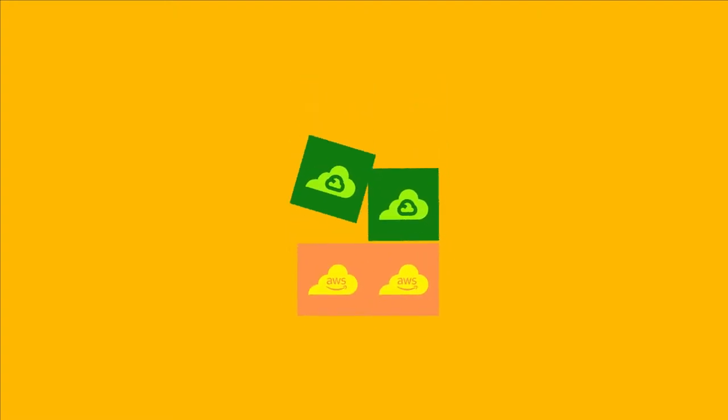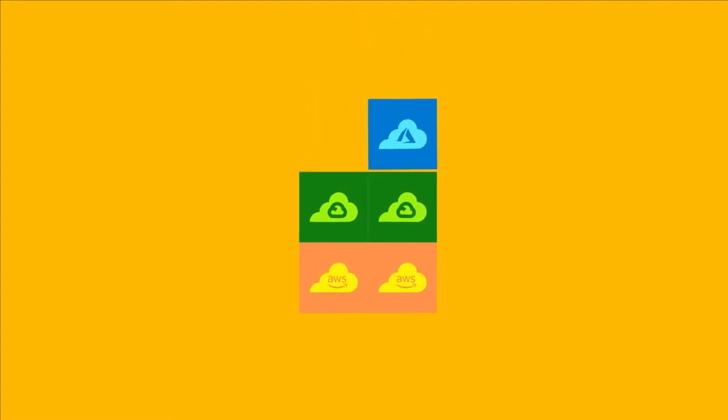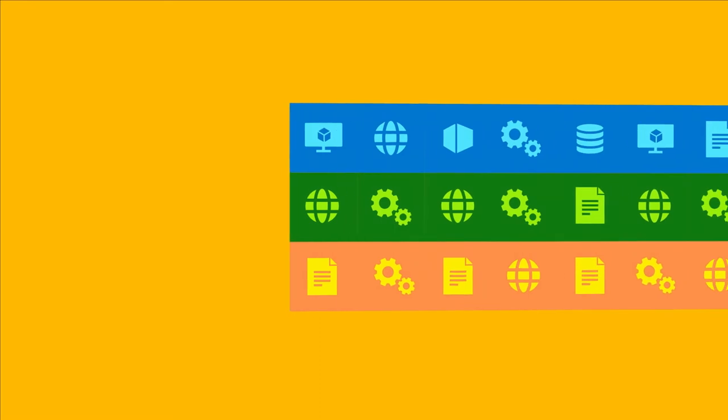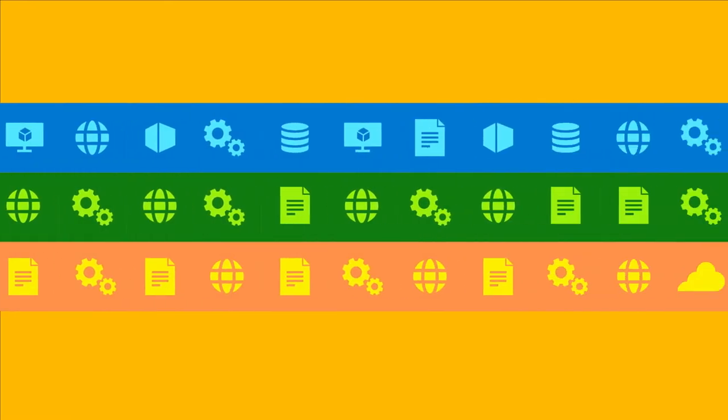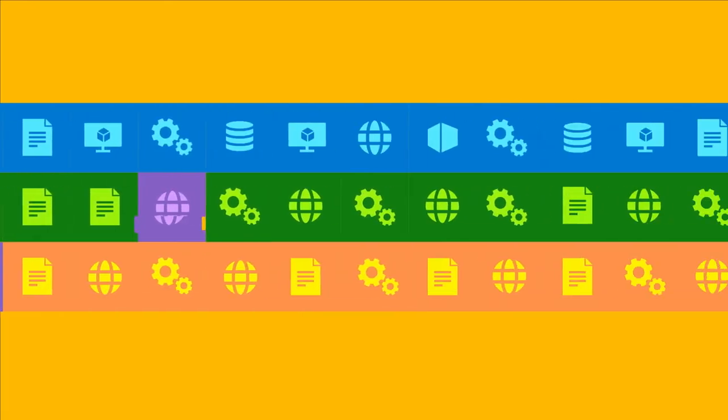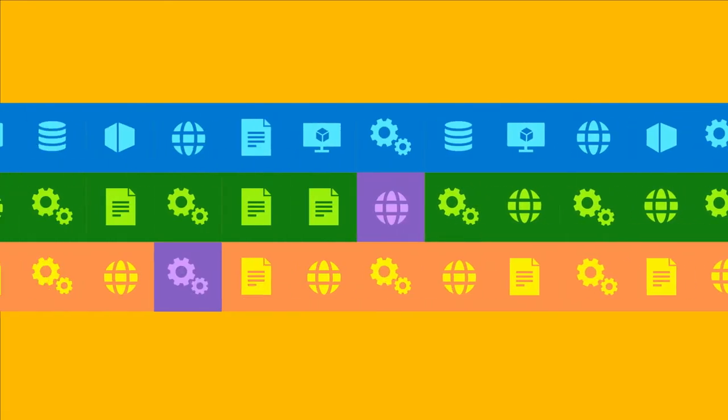Many businesses use multiple clouds to get work done. With so many cloud apps, services, and platforms in play, it's hard to see where security gaps exist.